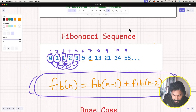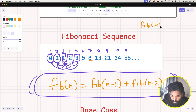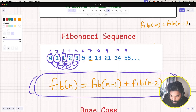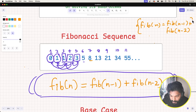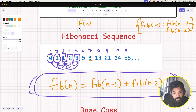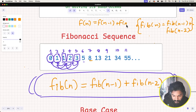So if I have to find the nth Fibonacci number, it is basically the sum of the previous Fibonacci number — Fibonacci of n minus 1 — plus the Fibonacci number before that — Fibonacci of n minus 2. If this is a function that returns the nth Fibonacci number, it can be written as Fibonacci of n minus 1 plus Fibonacci of n minus 2.